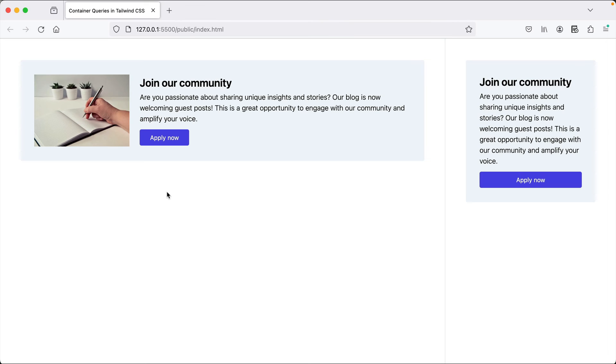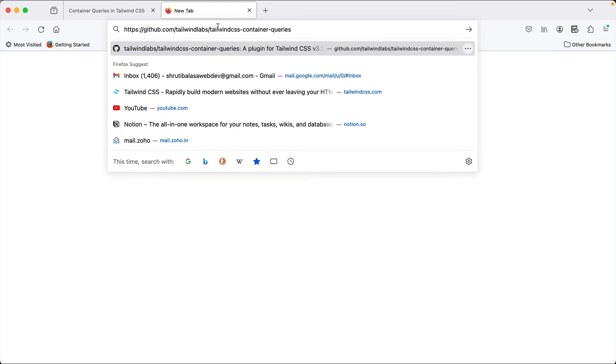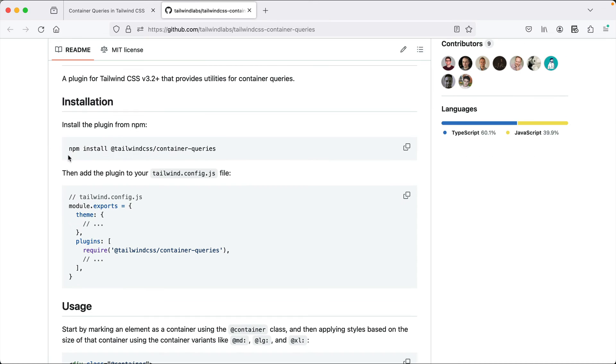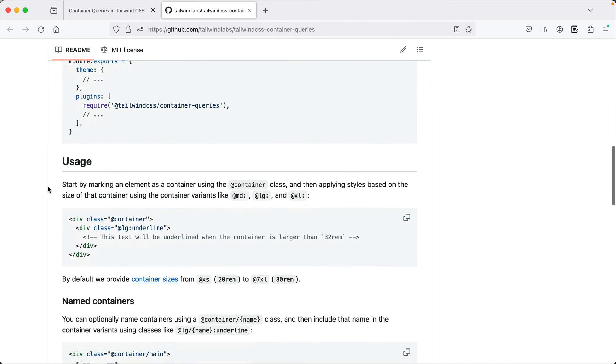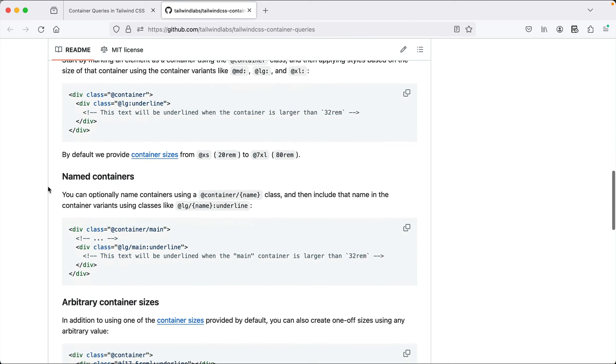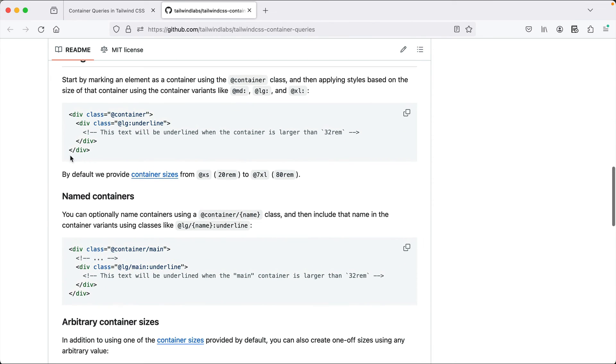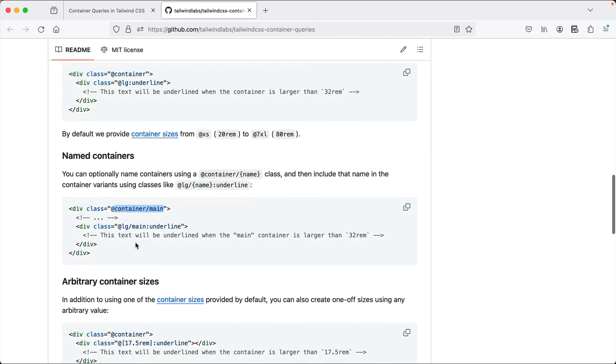You can check out the documentation for this on GitHub for Tailwind CSS container queries. You can refer how to install and how to require it exactly what we did right now. And here, in case you have multiple nested containers, just adding @container will be ambiguous. So you can use named containers. So you can name it main and then maybe within that container you have another container, so you can use the names this way and avoid the ambiguity.